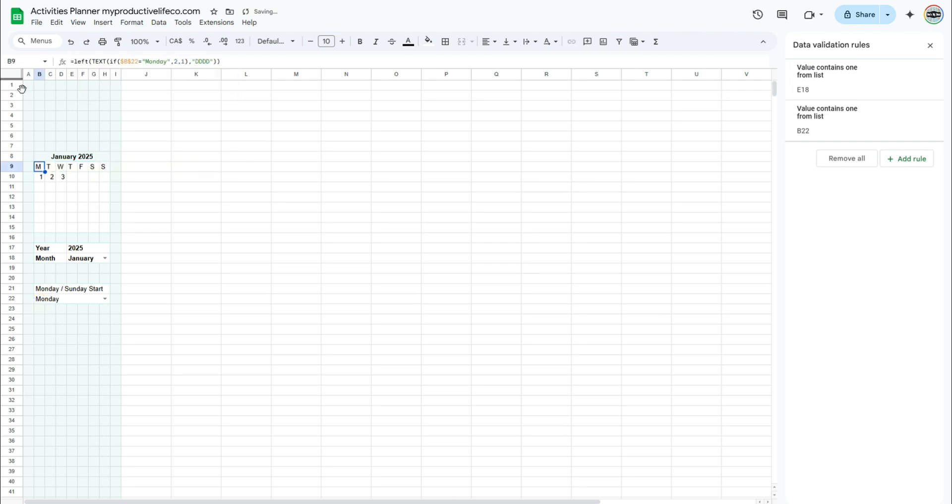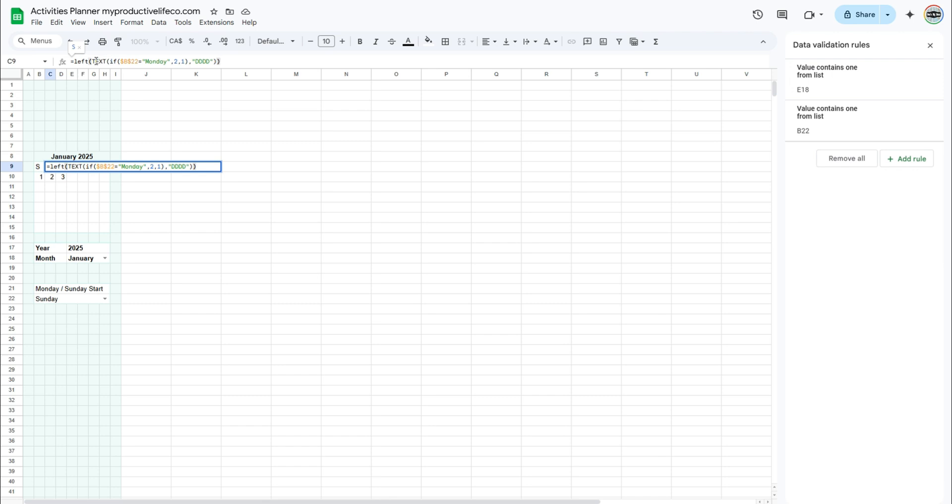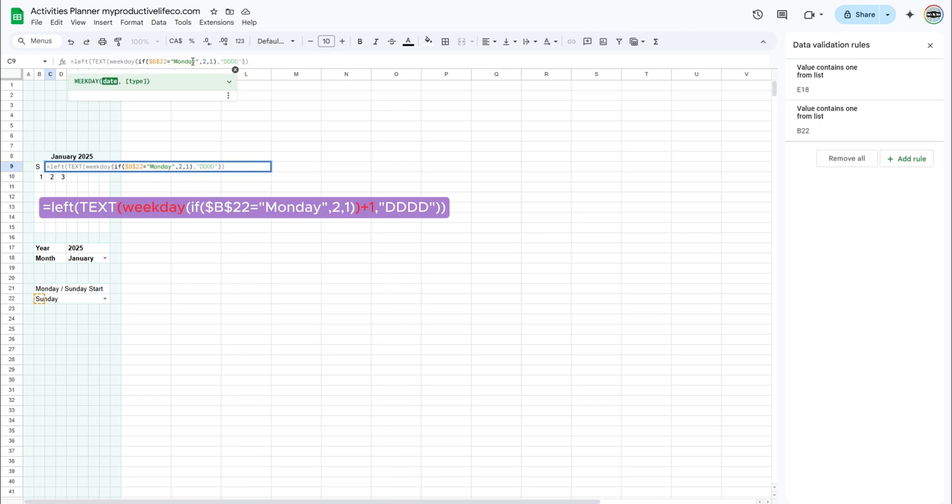Test this formula by changing the Sunday-Monday selection. Copy and paste the formula that you just entered into cell C10. To add 1 day to the first day of our week, we simply need to add an opening parenthesis and weekday before the if function, then add a closing parenthesis, and plus 1.